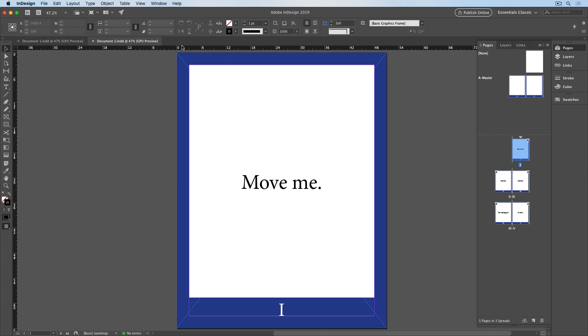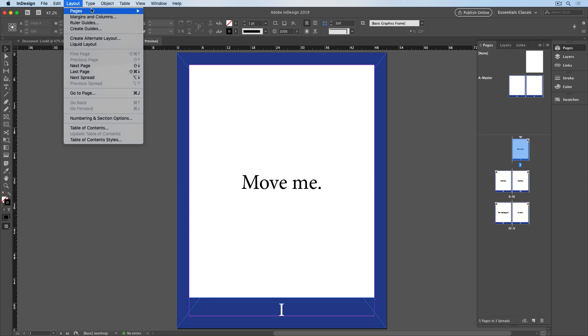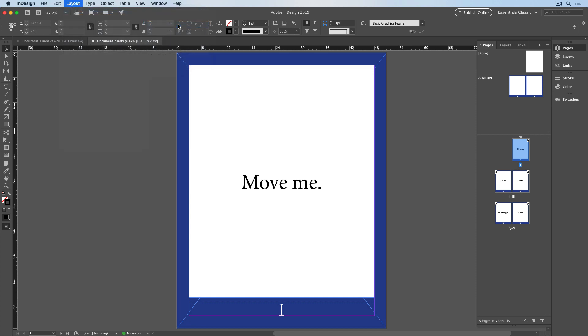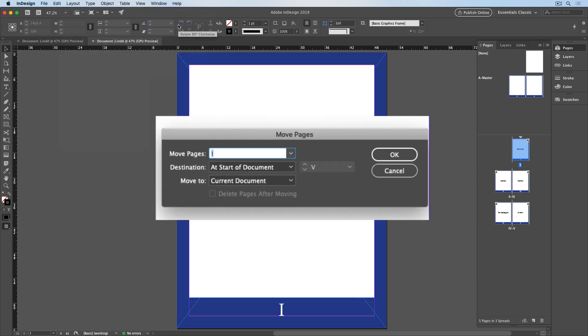To do that, I can go to the Layout menu and choose Pages, Move Pages. And in this dialog box, I can tell InDesign which pages to move, which document to move them to, and where in that document they should go.